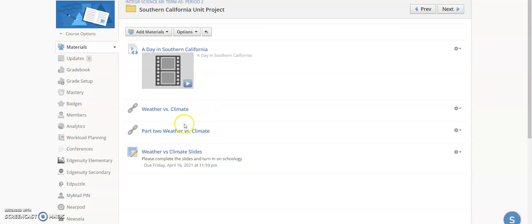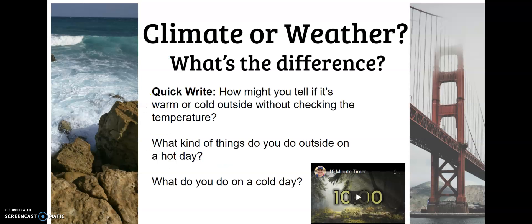We are going to be discussing this, and you have two different PowerPoints along with an assignment. I'm going to click on weather versus climate and give you a short introduction. Think about how you might tell if it's warm or cold outside without checking the temperature or asking Google. What do you do outside on a hot day versus a cold day? Go ahead and write your answer in your interactive notebook — there is a 10-minute timer to keep you accountable.